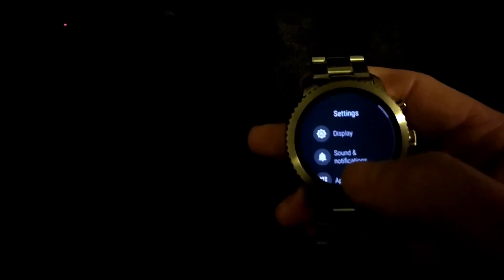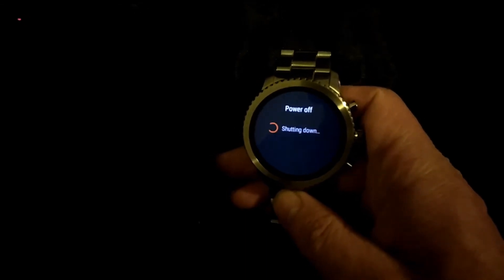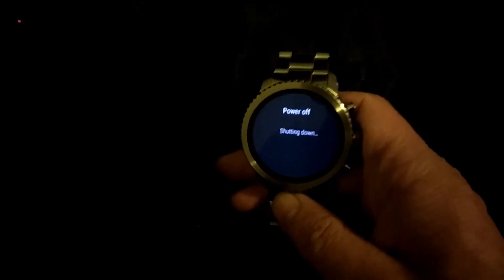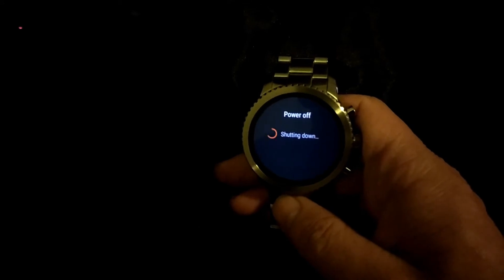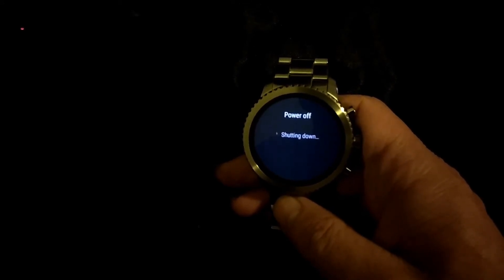So just go into your settings, go into system, and go into restart. I'm going to go ahead and pause it, and let it restart real quick.